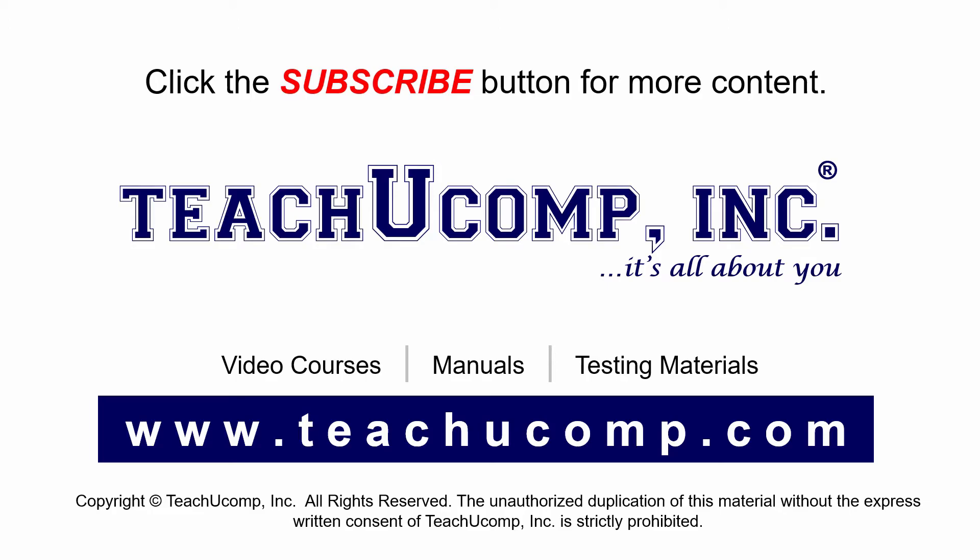If you like our video, click the subscribe button to subscribe to our channel and get easy access to new content. To see our full suite of ad-free video courses and training materials, visit us at teachucomp.com.